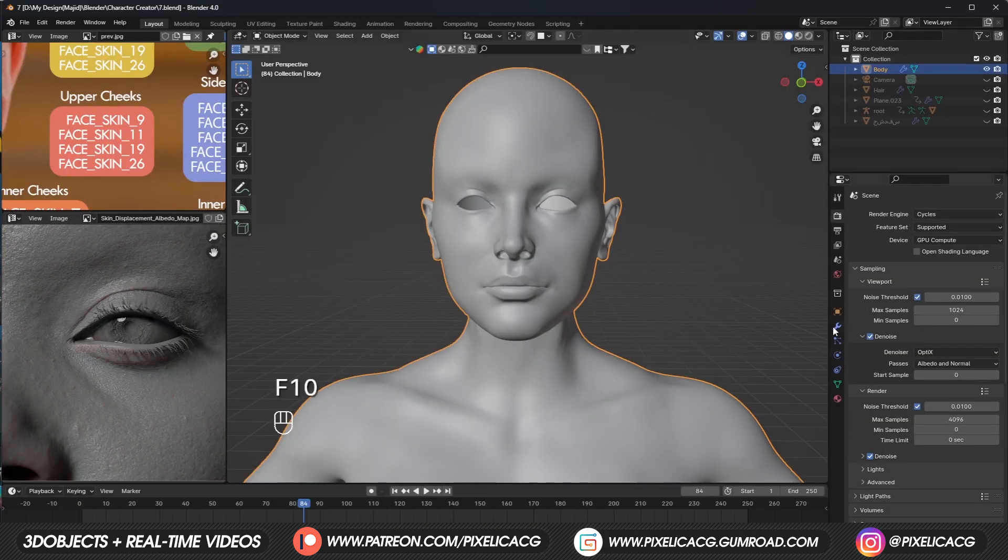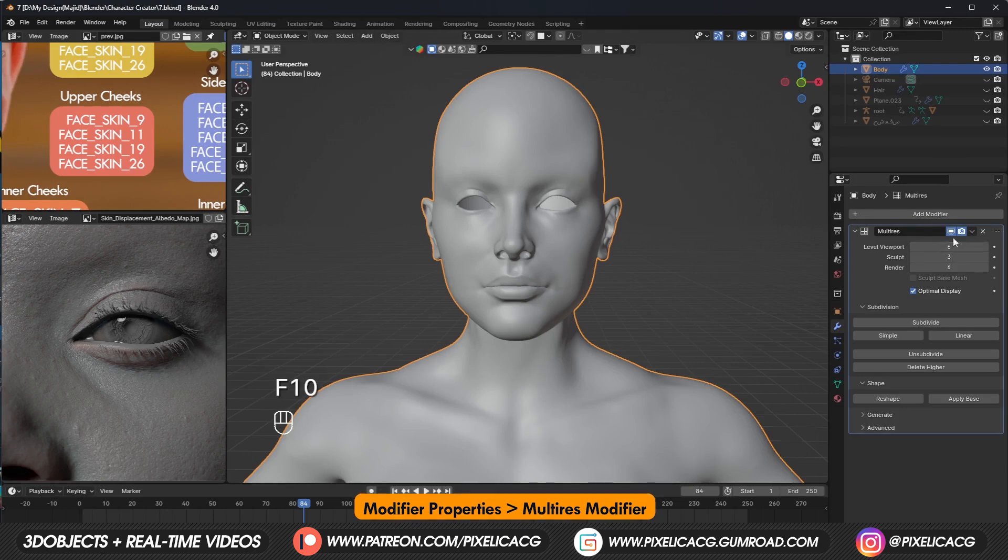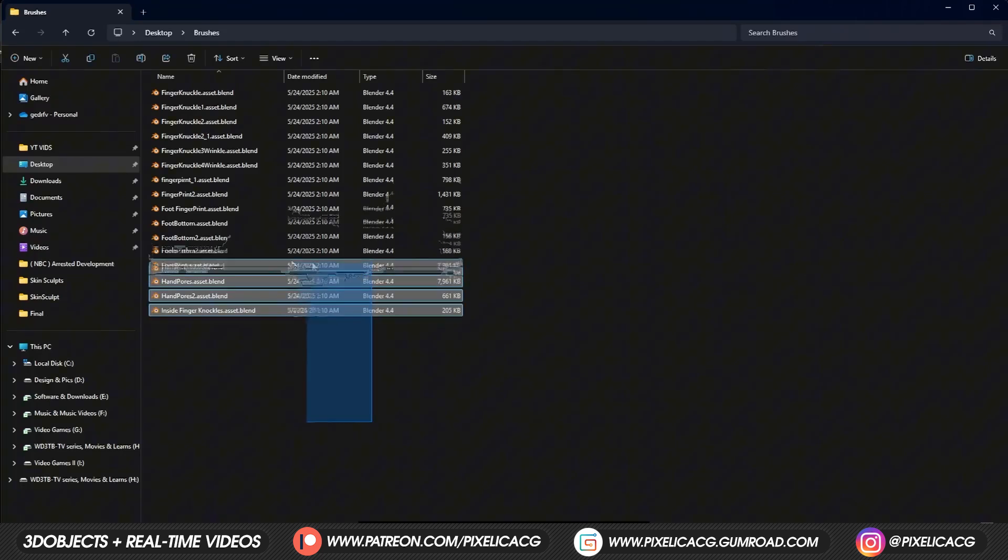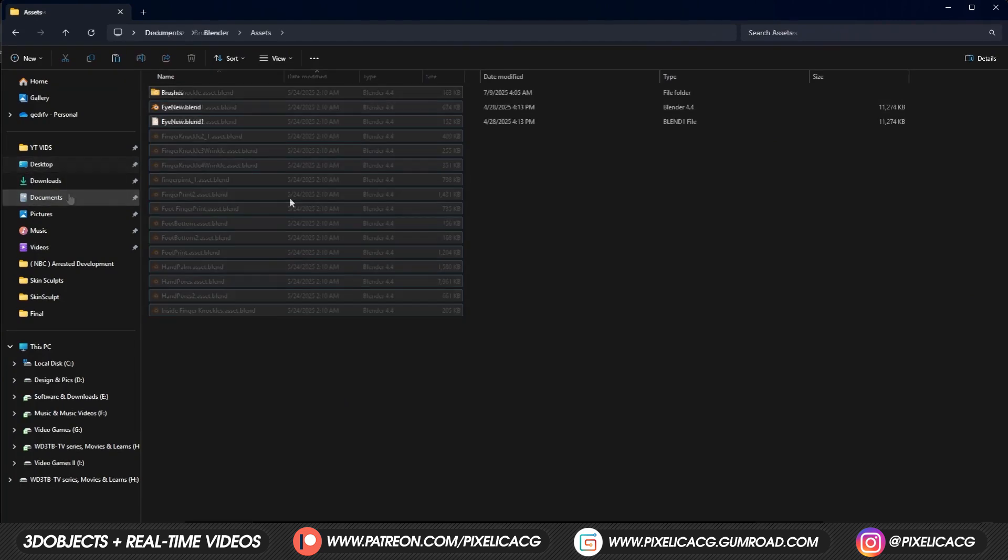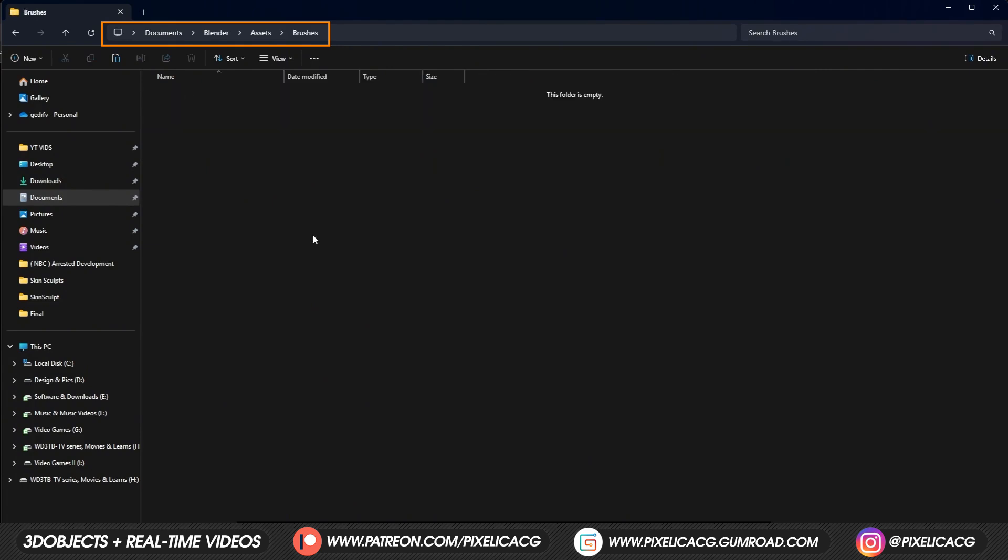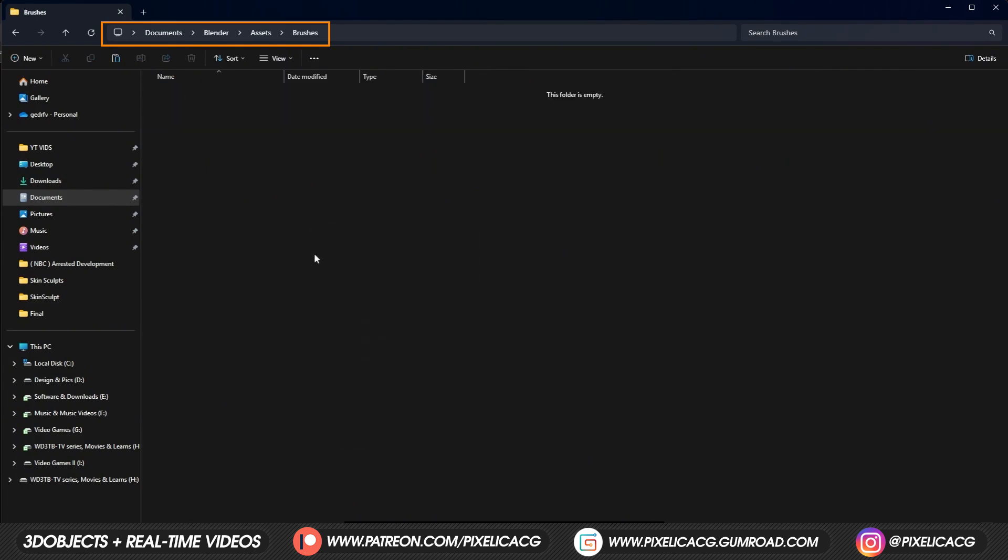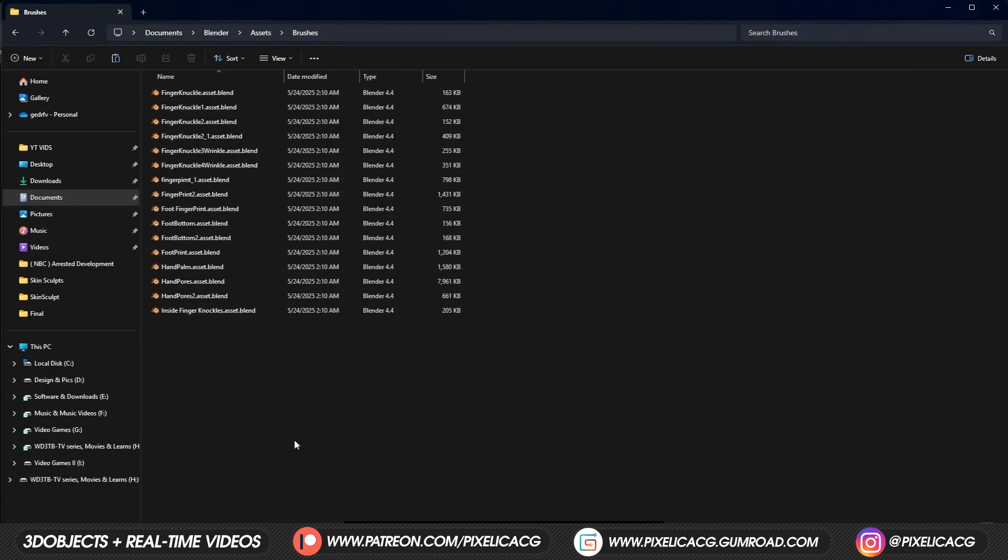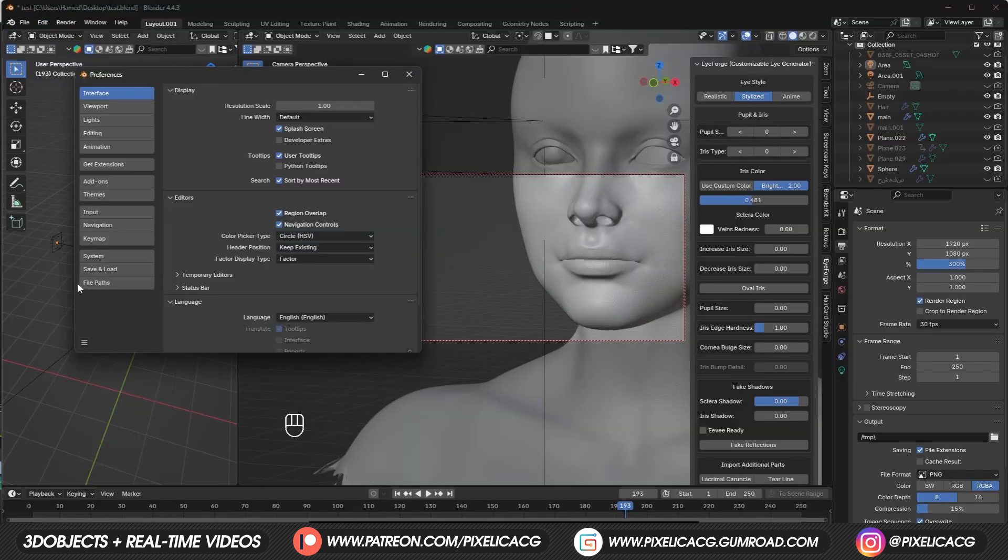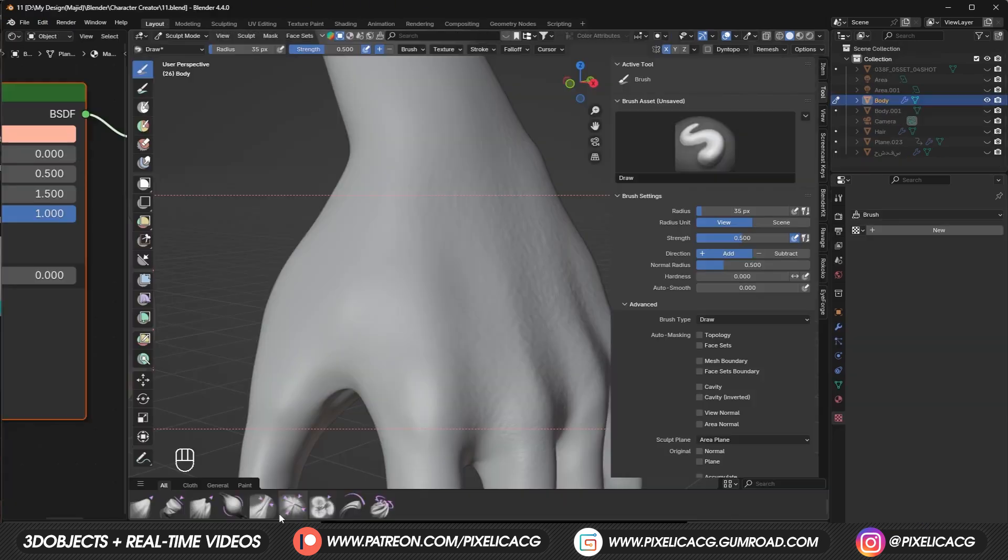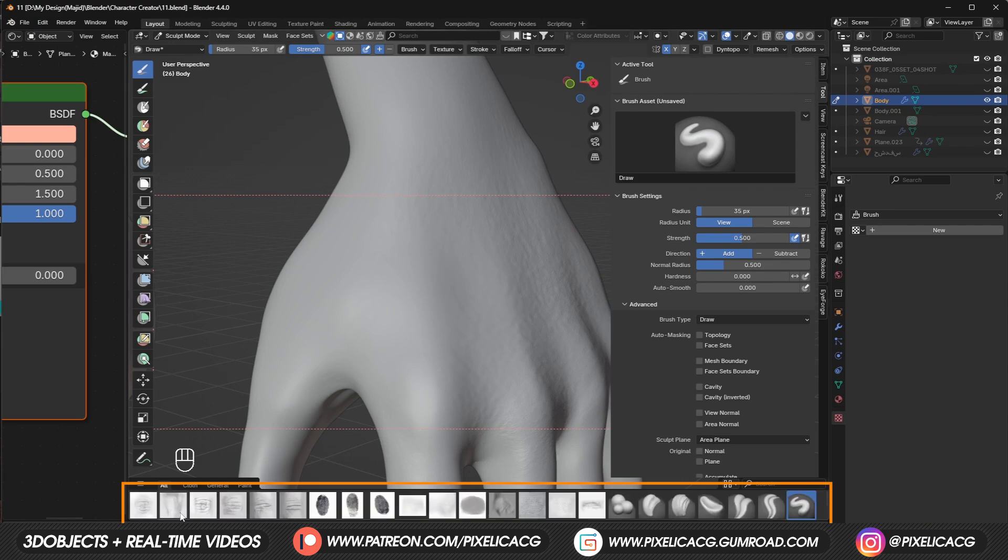But first thing first, make sure you have a multi-res modifier added to your mesh. We want it to be at the highest sculpt number. I couldn't find any free hand skin brushes so I made my own. These brushes are made for Blender 4.3 and later. First place the brushes that are located in the download folder into your asset folder. Just copy and paste them there. The asset folder is usually located in the document folder. If you don't know where your asset folder is actually located, go to Edit, Preferences, File Path and there's the path for the asset folder. Now fire up the new Blender and you should be able to see the brushes in the sculpt mode. They all have names and thumbnails so you will be able to identify them easily.